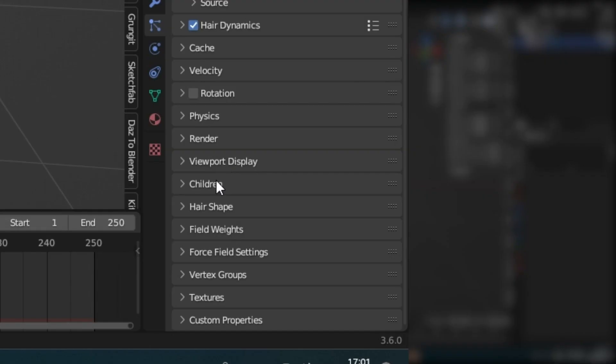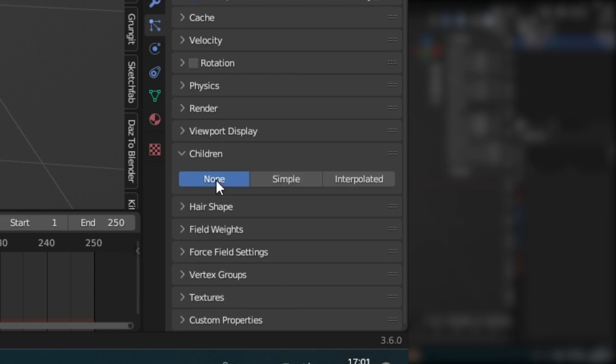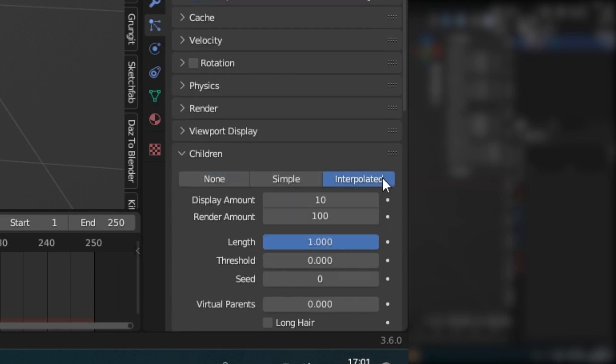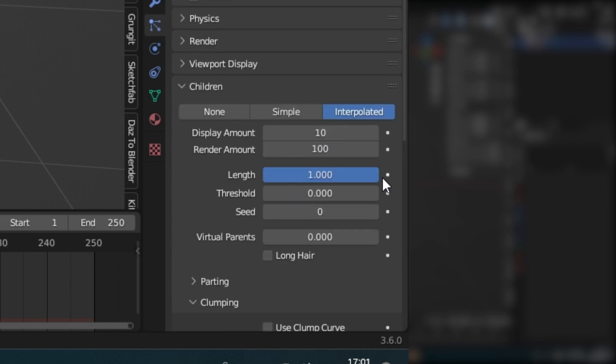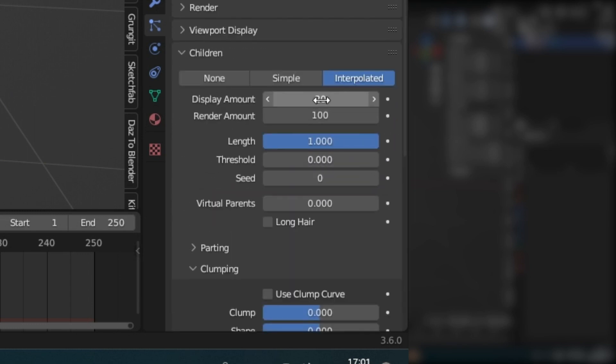To get more hair, select Interpolated under Children. I usually use 20 for the display and 50 for the render amount.